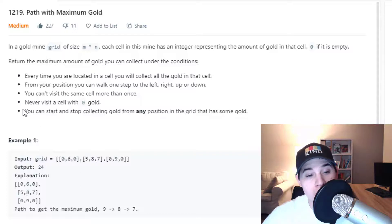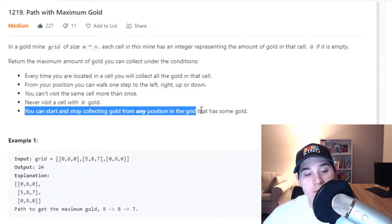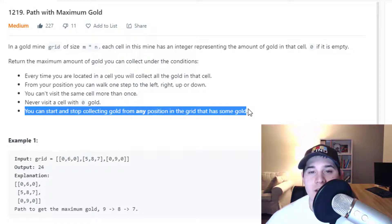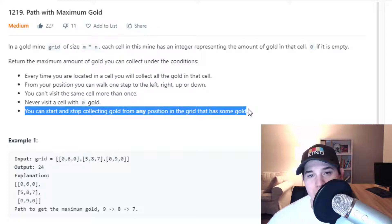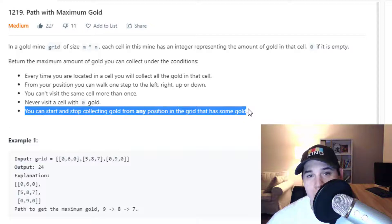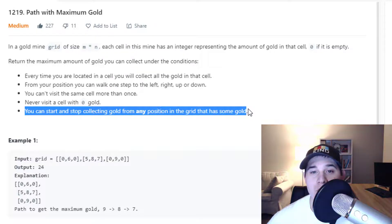Another important condition is that you can start and stop collecting gold from any position. What this tells us is that for every cell in our grid that is greater than 0, we have to find the maximum path sum starting at that position.